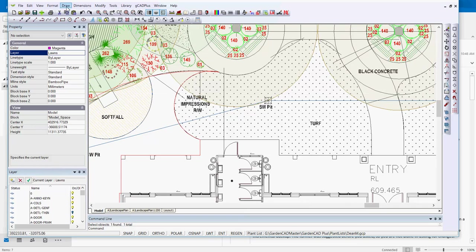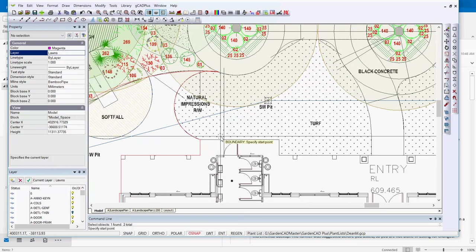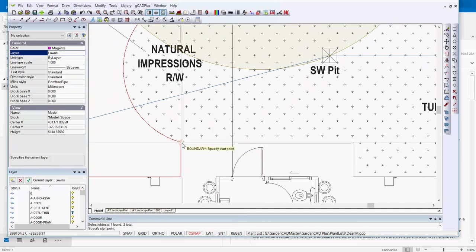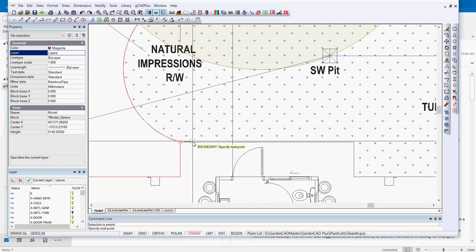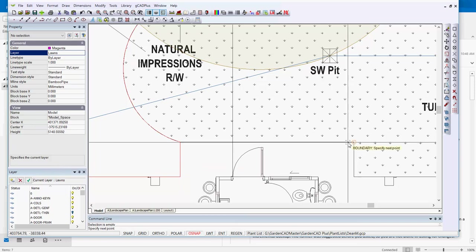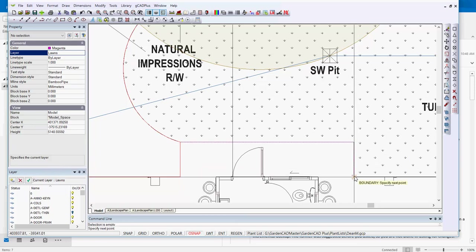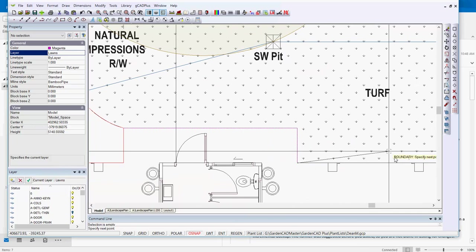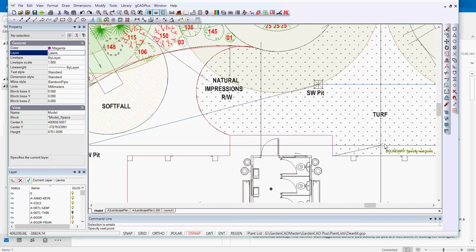So it's draw boundary, and the boundary automatically drops straight into picking an end point or an intersect point. So I'll just start there, come across here, and move down to there. You can see how easy it is to create a boundary all the way around.